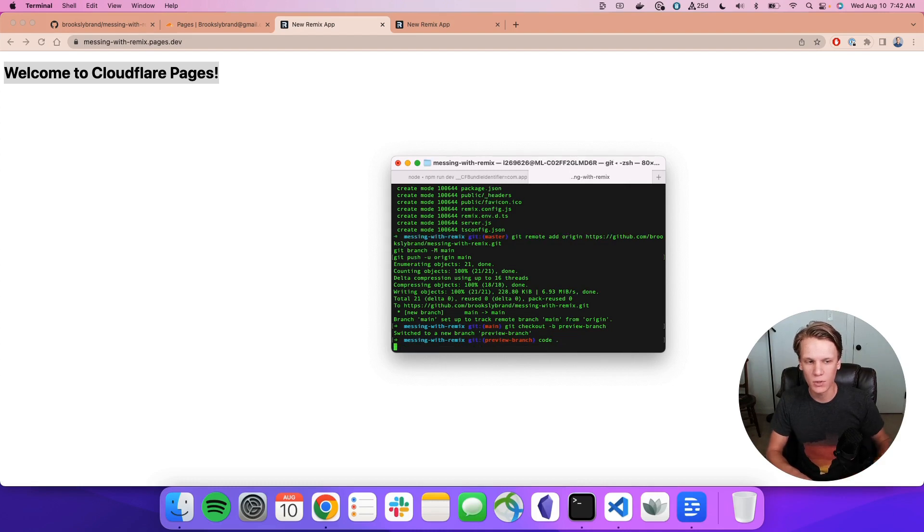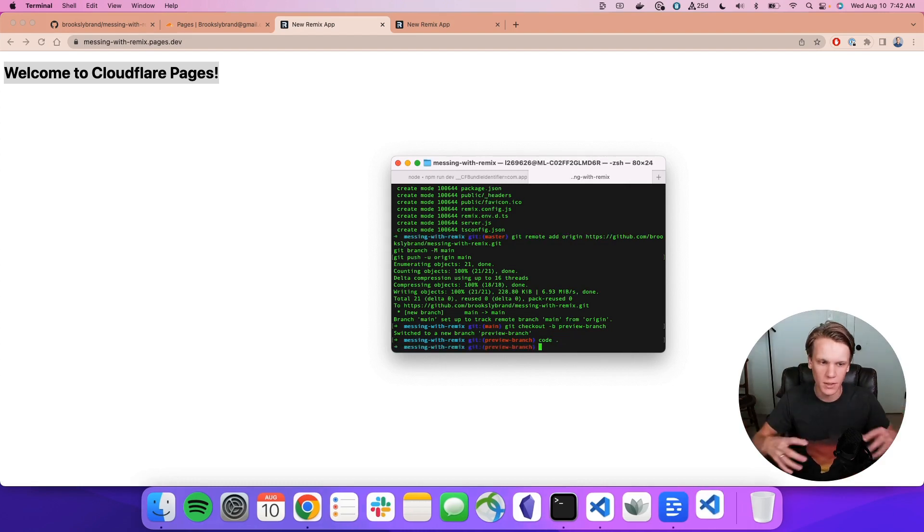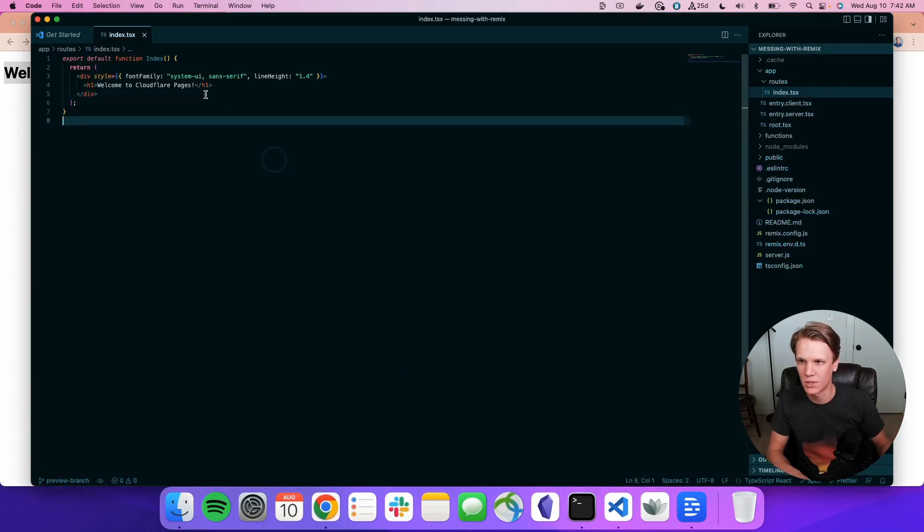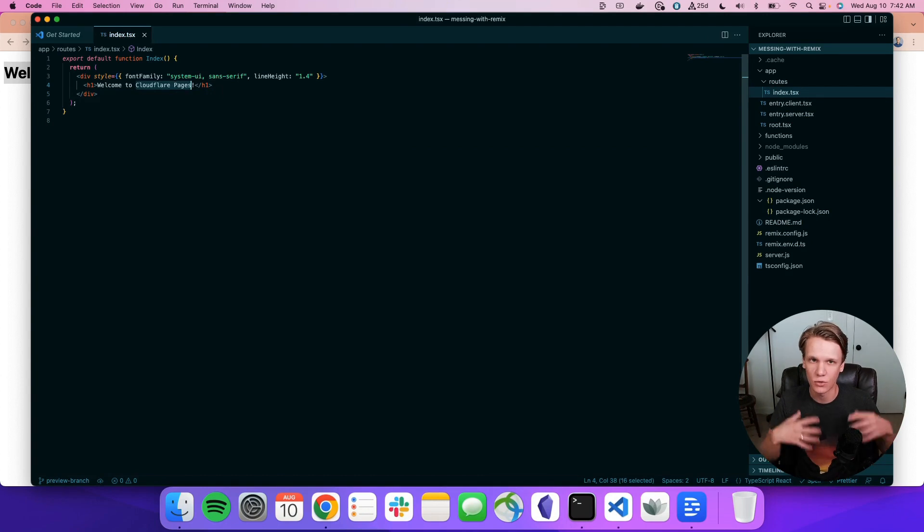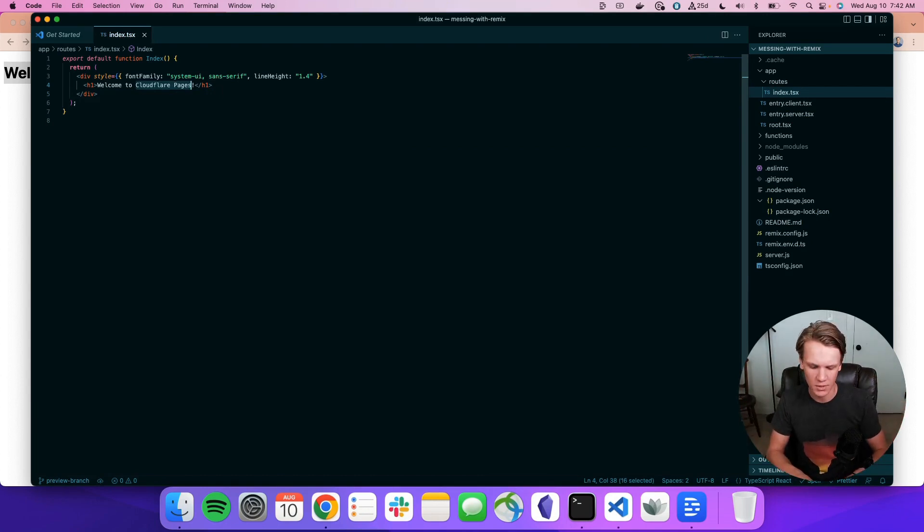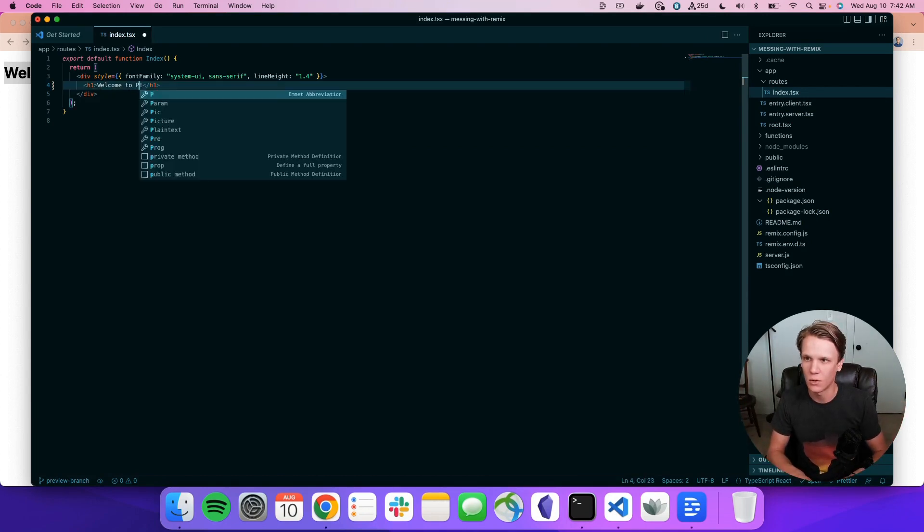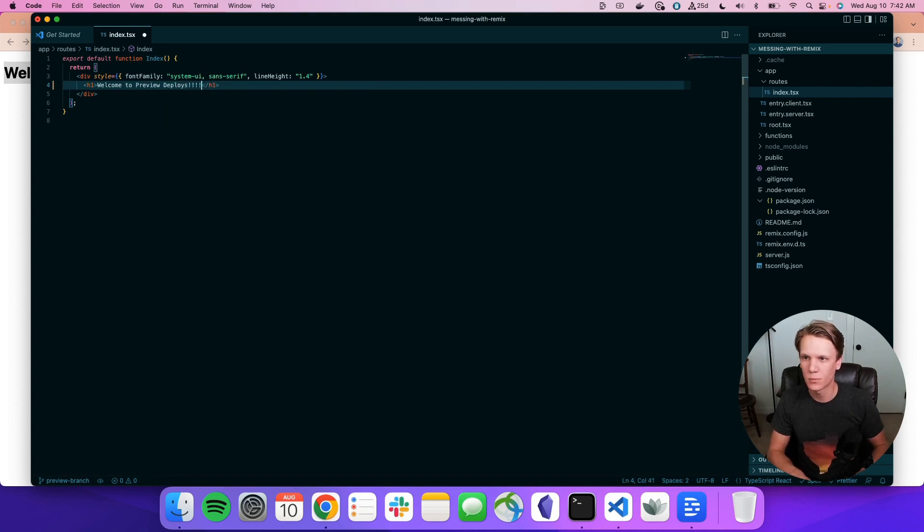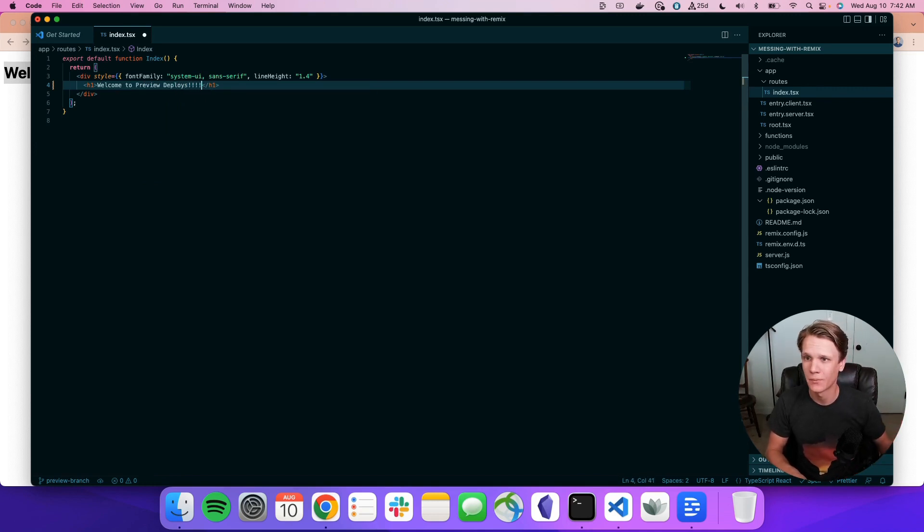And then here, I'm going to just change one little thing and we'll upload this as a Preview Branch and see how quickly and easily it is to do preview deployments with Cloudflare Pages as well. So we'll say, welcome to Preview Deploys. And then, of course, more exclamation marks because this is really exciting.